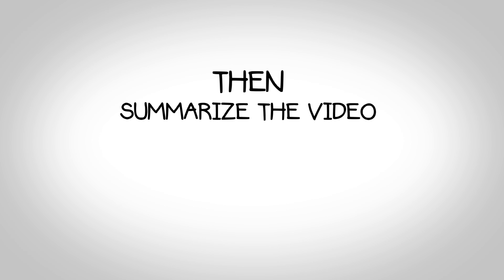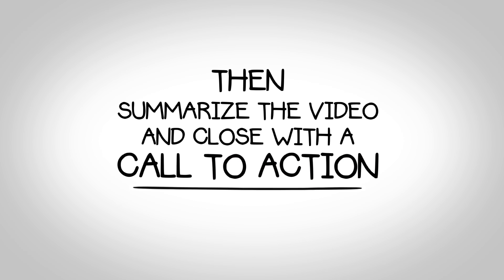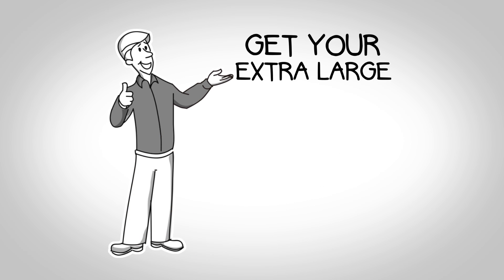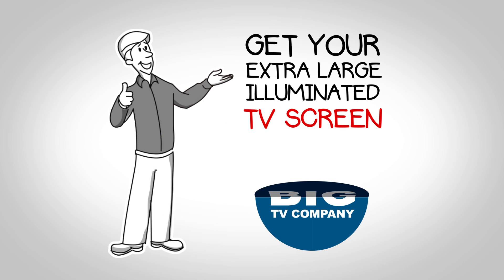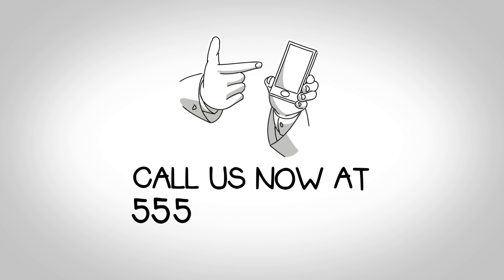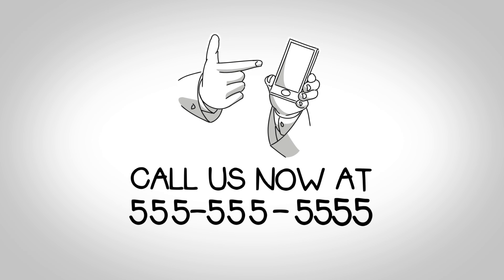Then summarize the video and close with a call to action. For example, get your extra-large illuminated TV screens from The Big TV Company. Call us now at 555-555-5555.